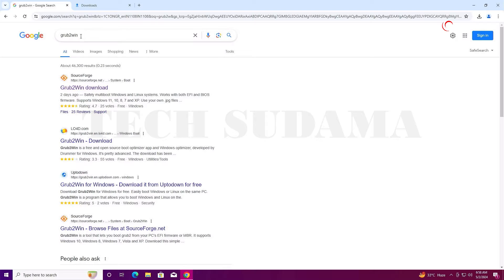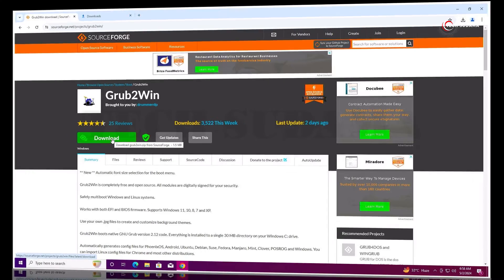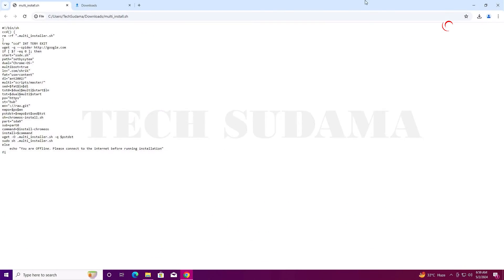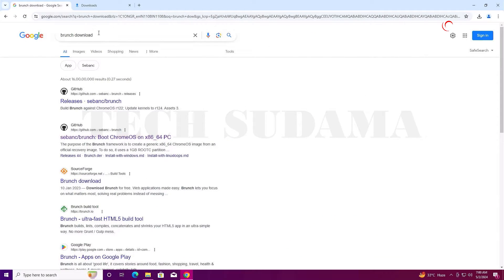Next, search for GrabToWin and open the very first link, click on download, and the download will be stored. After that, you have to download a file called multi_install.sh — the download link will be given in the description.